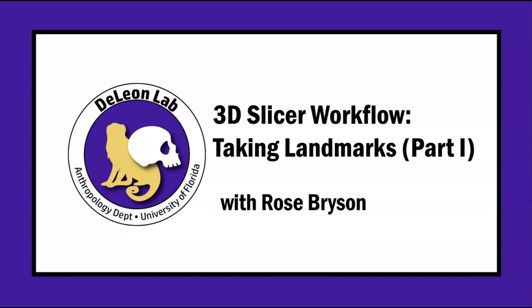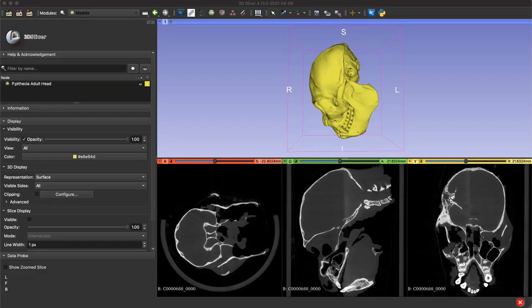Hello, my name is Rose Bryson and welcome to this tutorial on taking landmarks for morphometric research in the 3D slicer application. Today we'll be covering how to take single landmarks, but future videos will explain how to capture open and closed semi-landmark curves.